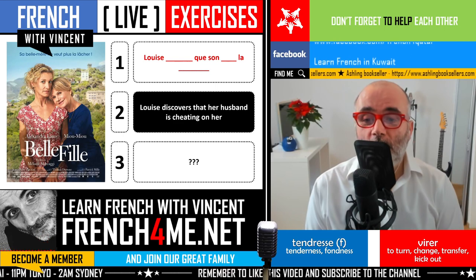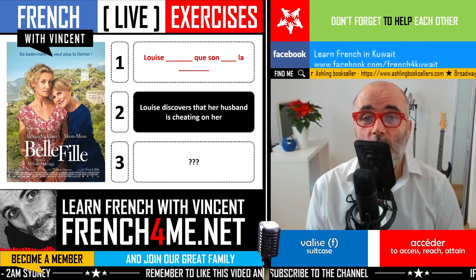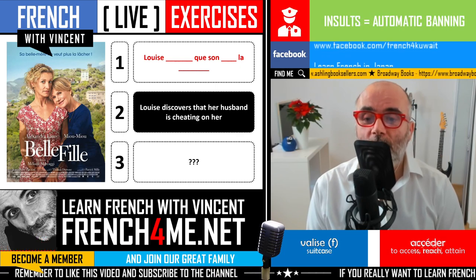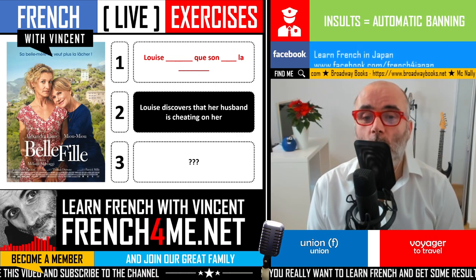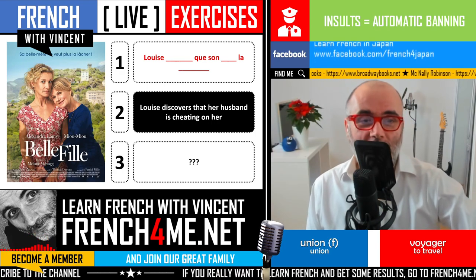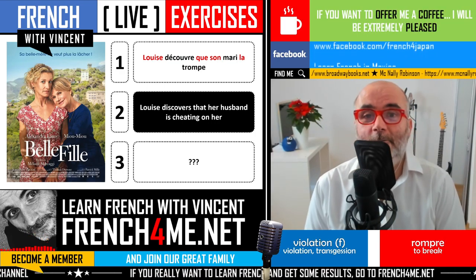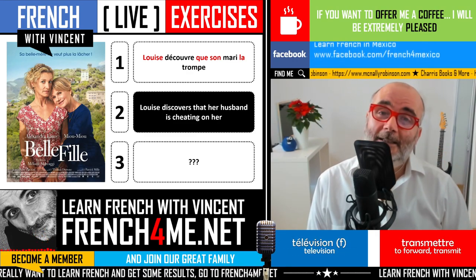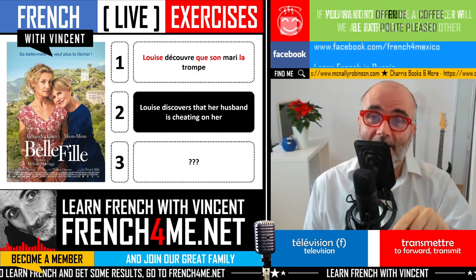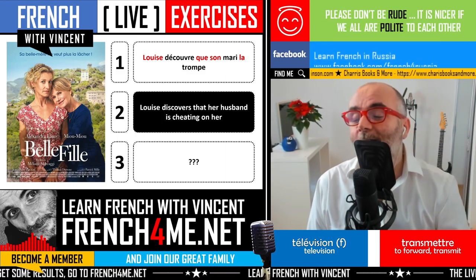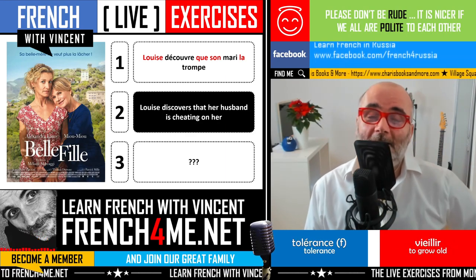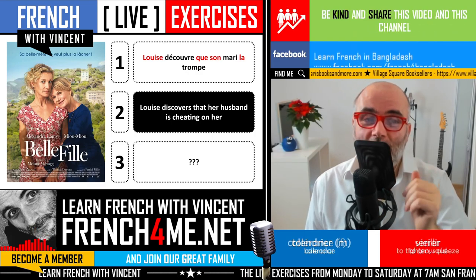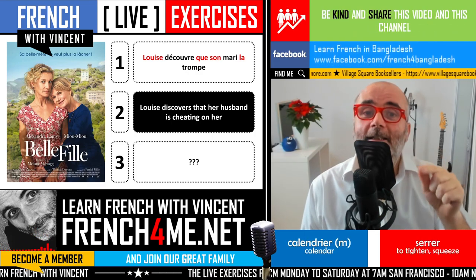Louise découvre que son mari la trompe. The first missing word is the verb découvrir. Découvrir is interesting because it ends with -IR and belongs to the third group, but strangely these verbs are conjugated as if they belonged to the first group. That's why you write découvre.